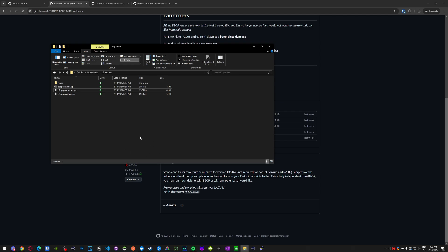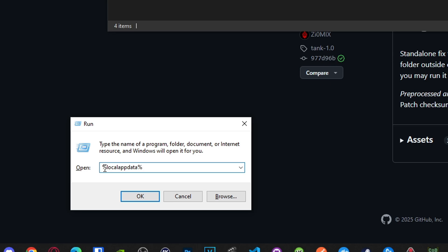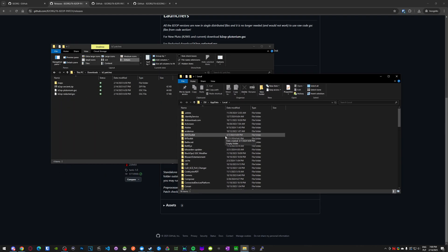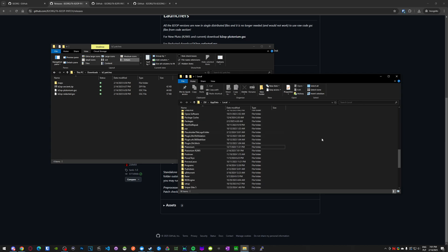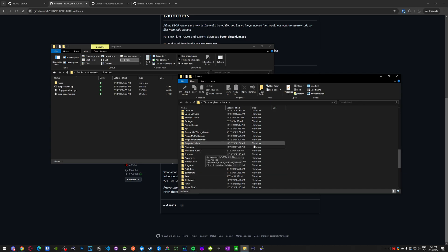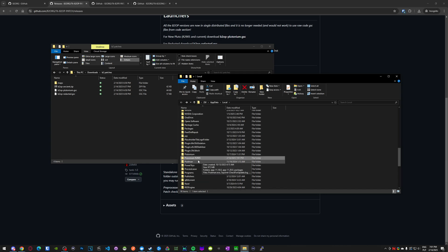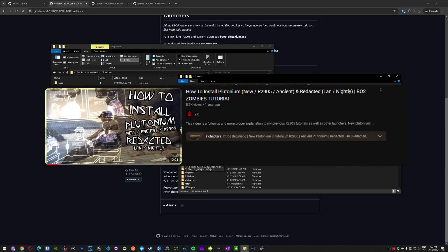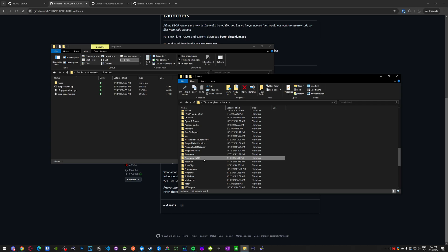You don't need to download all three — if you only play on one platform just download that one. Let's start with new Plutonium R2905. Press Windows+R on your keyboard to open the run window, type %localappdata% and press enter, which opens your AppData directory. Scroll down — I have two directories here. The Plutonium folder is made automatically when you install Plutonium: you open the updater, log in, download the files, and it puts them in here.